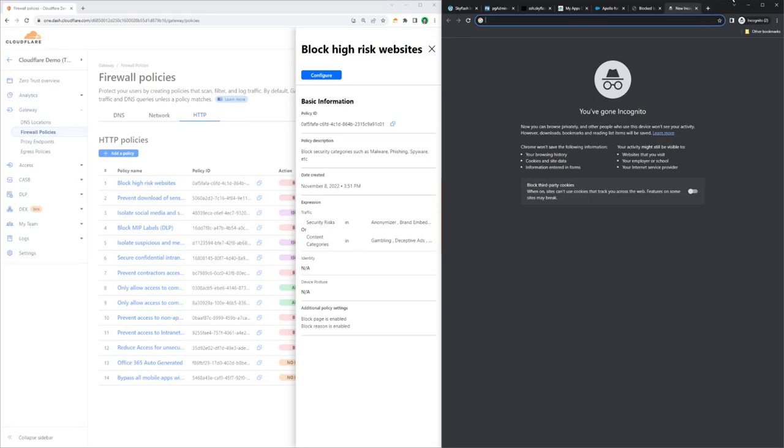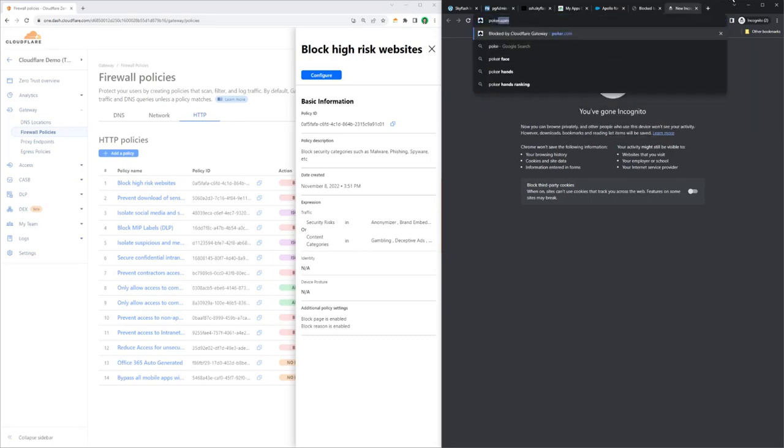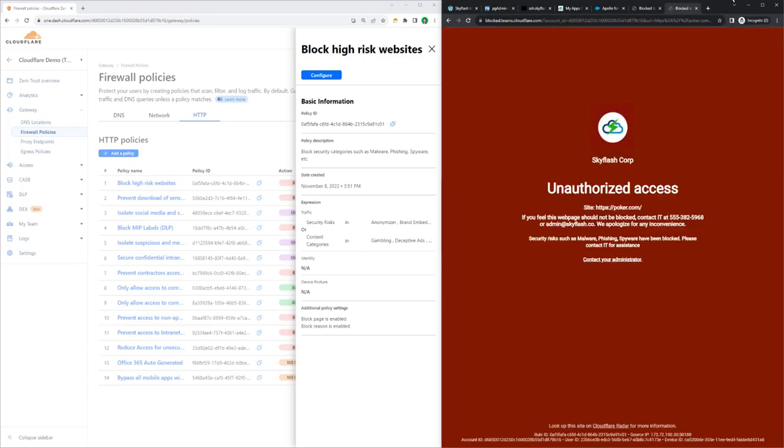I'm going to try and head to poker.com and have the SkyFlash unauthorized access page with an explanation as to why we can't visit that site.